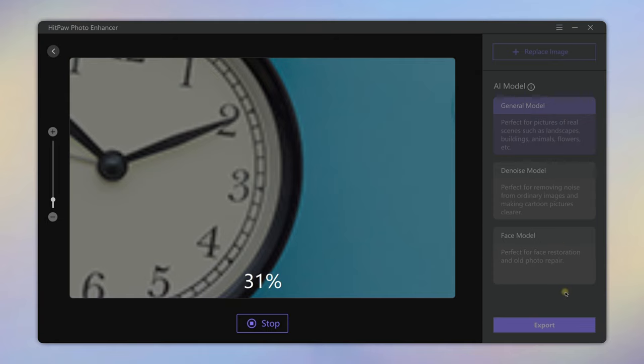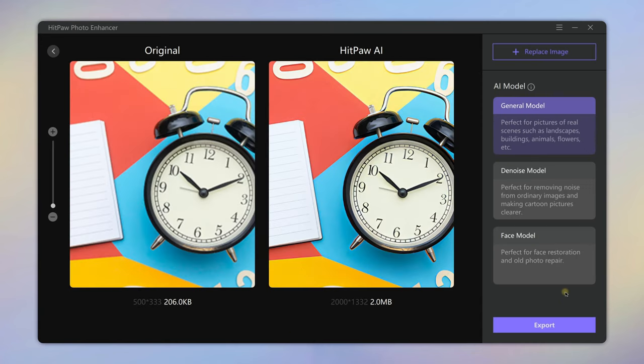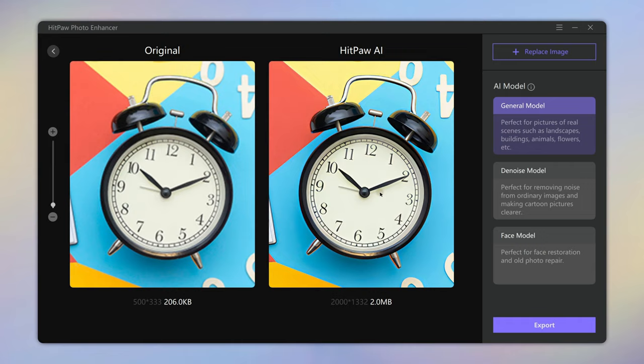Wait for the AI to process it. After that, we can see that the photo has been enhanced and become very clear.